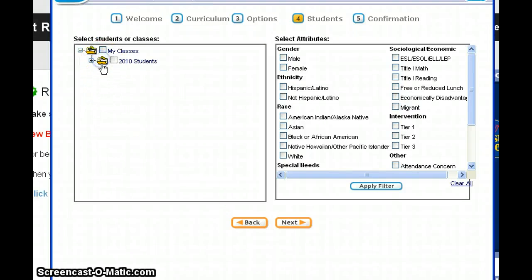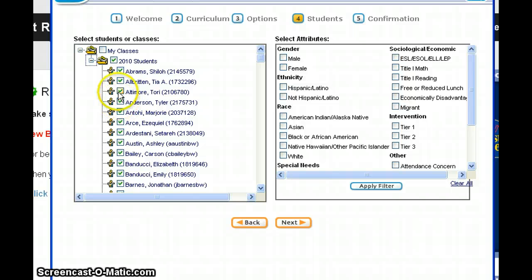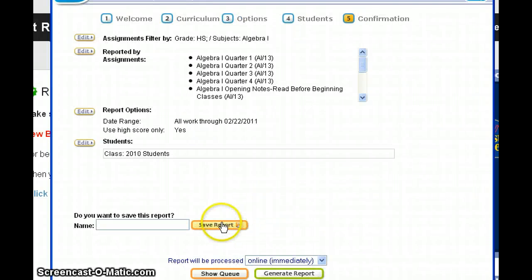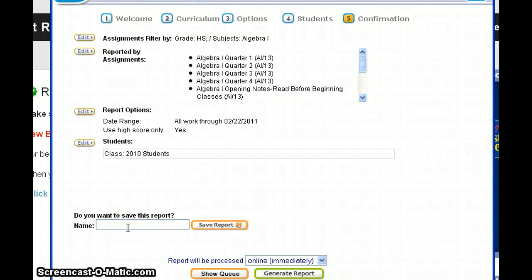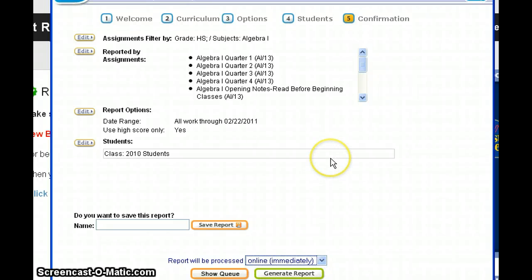I'll pick my whole class by checking the box next to my class, or I could click the plus sign and run this report for an individual student. We're not using anything in the next box, so I'll click Next. You can either save this report — if it's one you run weekly, you can give it a title and won't need to make those selections again — then generate the report. You can run it offline if doing all subjects and all students, which may take 15 to 20 minutes, or online if just doing one subject or one student.